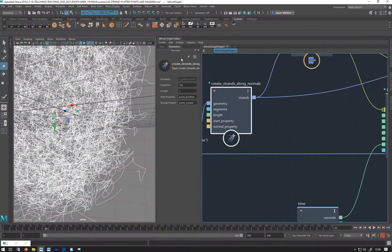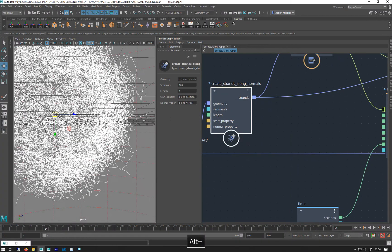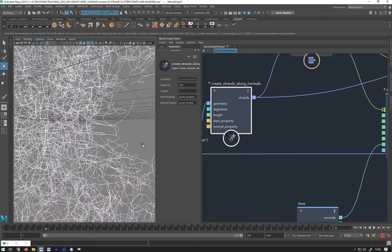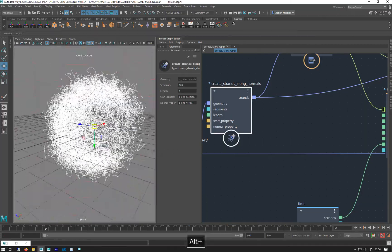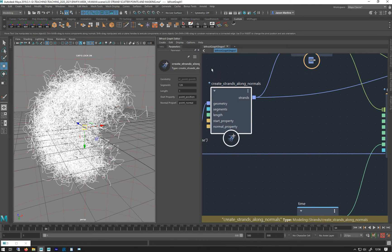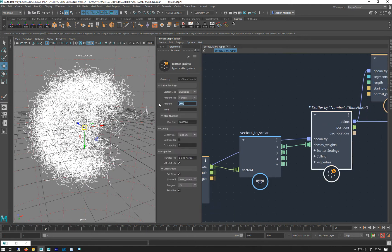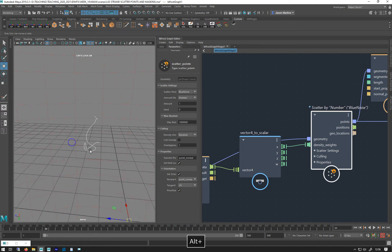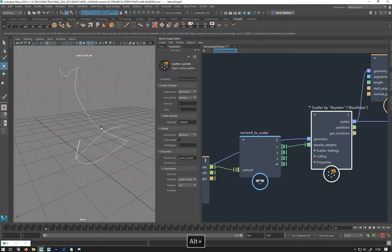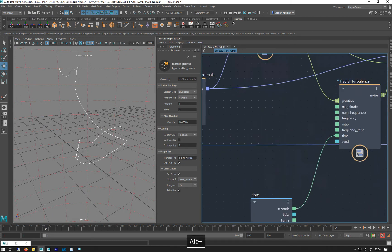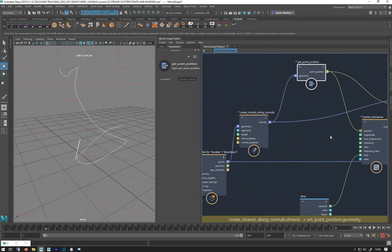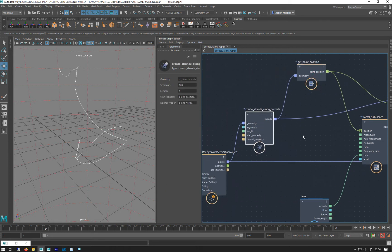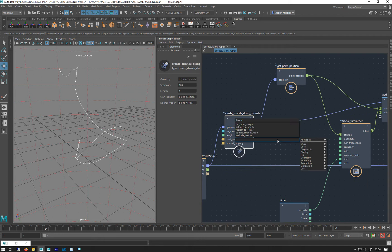Let's get this sort of root-to-tip control working. I'm going to go to my scatter by number — let's just look at one strand again. There we go, a little curly strand. You can see it's just got noise turbulence applied to all of it. So what we do is after our current strand normals we need a node called...